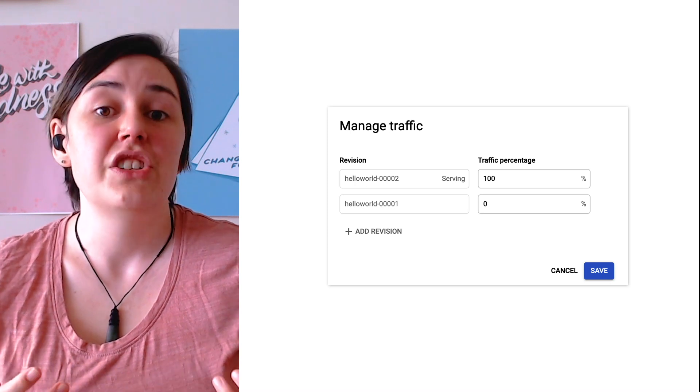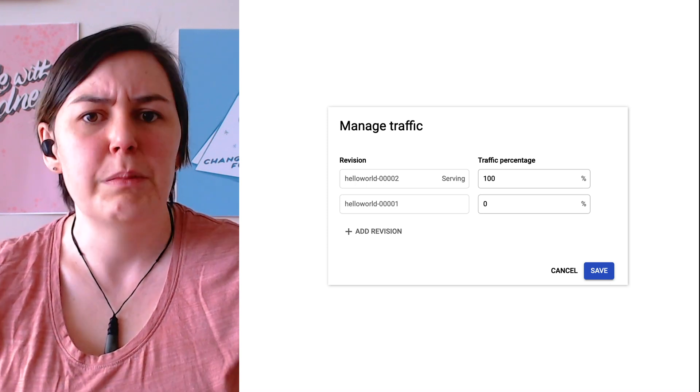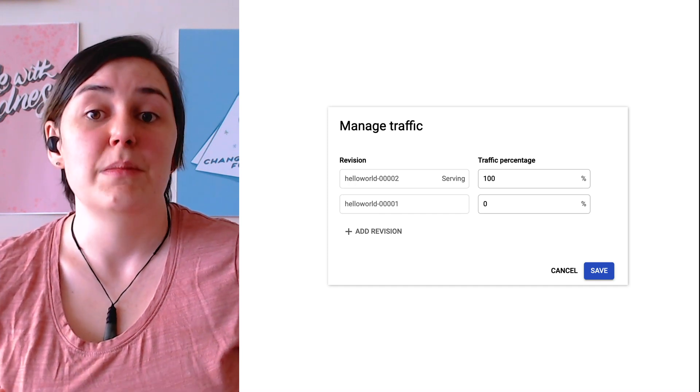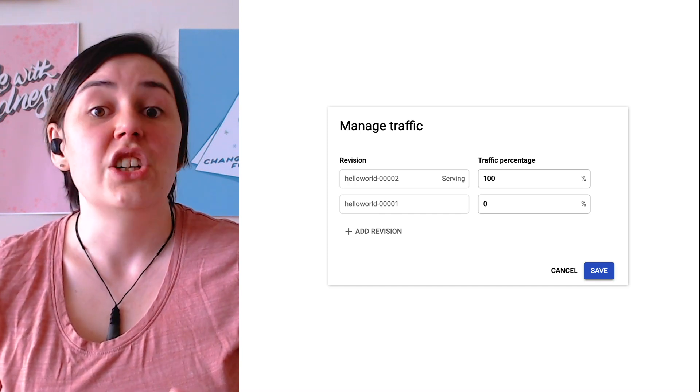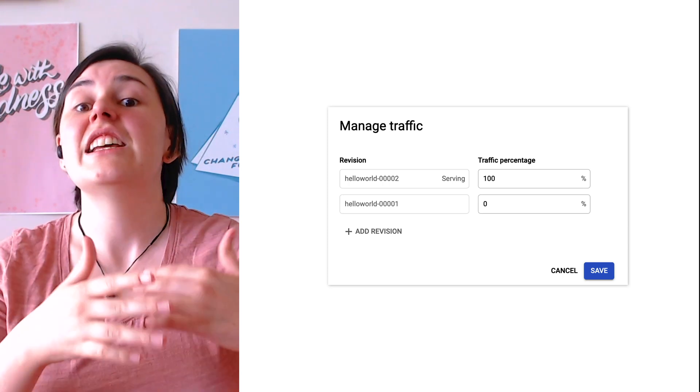She can set the new revision of account service to serve only 5% of visitors, so that only some of her customers end up using the new code. If she notices that something isn't working as intended, she can easily roll back to the old version. By migrating each service in turn, Liz is able to control them in isolation, allowing for a more incremental upgrade process and a more reliable environment.